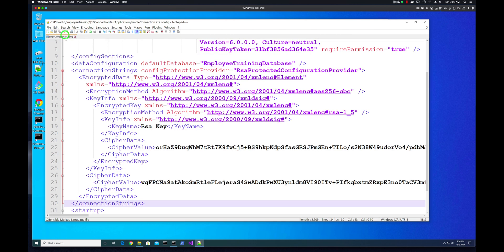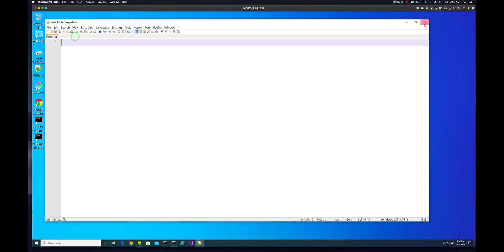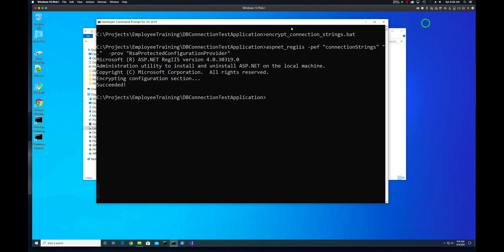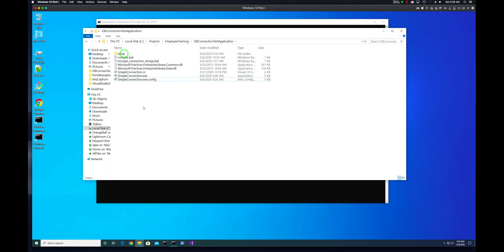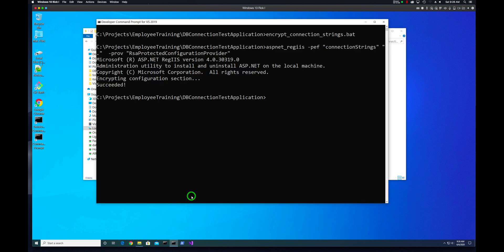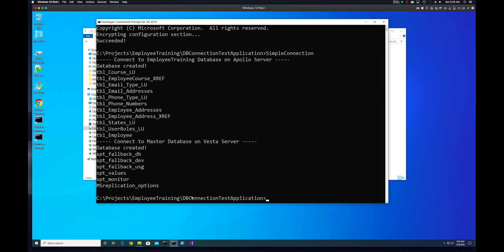Now we can close these, close that. We can, I'm going to move the web config into temp as well. And now let's run it and we see if it works. So simple. All right. And there we go. It works.